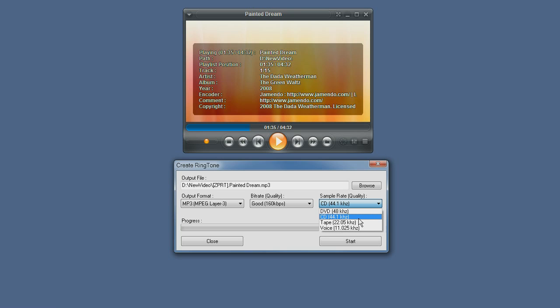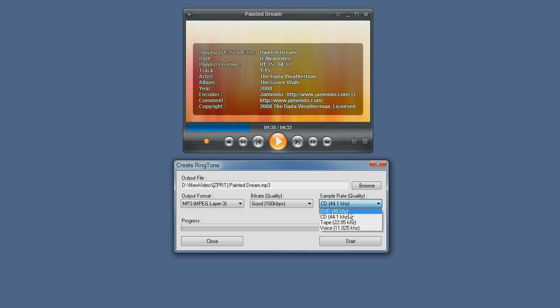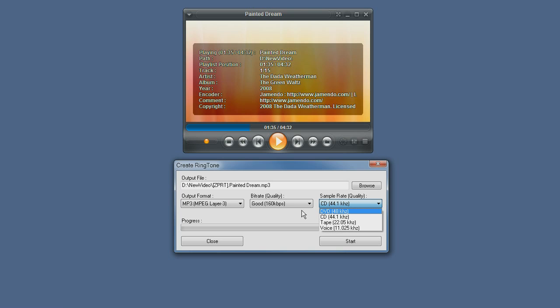Same for the bit rate. But here you can notice a very big difference when dropping quality below CD audio. This is usually only when you are creating ringtones which don't contain any music.